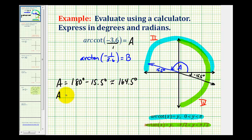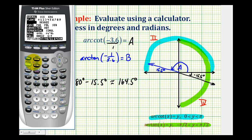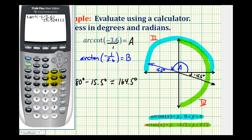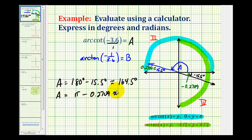Now let's go ahead and determine the measure of angle A in radians as well. We could just convert 164.5 degrees to radians, but let's use the calculator. We'll press the mode key, switch it to radians, go back to the home screen, and press second tangent negative 1 divided by 3.6 again. This tells us that angle B is approximately negative 0.2709 radians, which means our reference angle in the second quadrant would be 0.2709 radians. So in radians, the measure of angle A would be pi radians minus 0.2709, which is approximately 2.8707 radians.